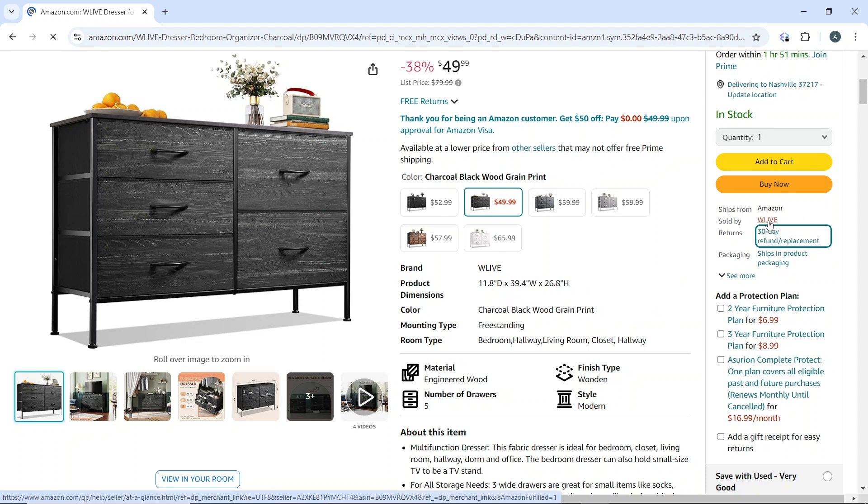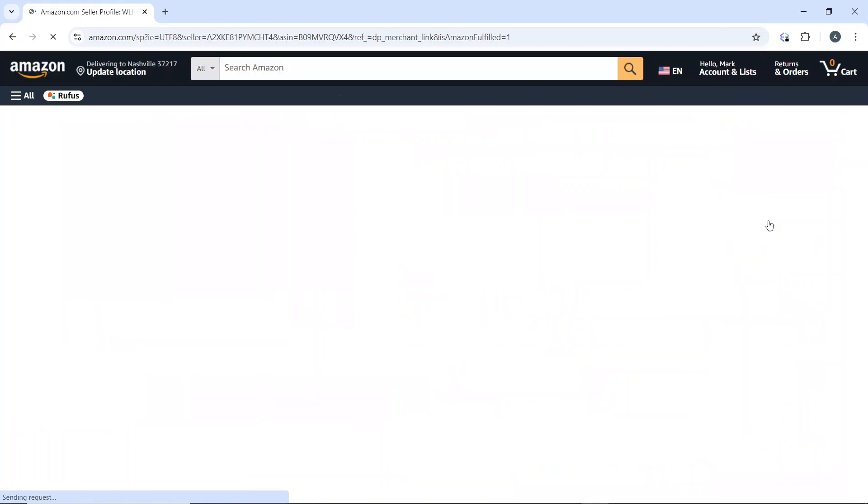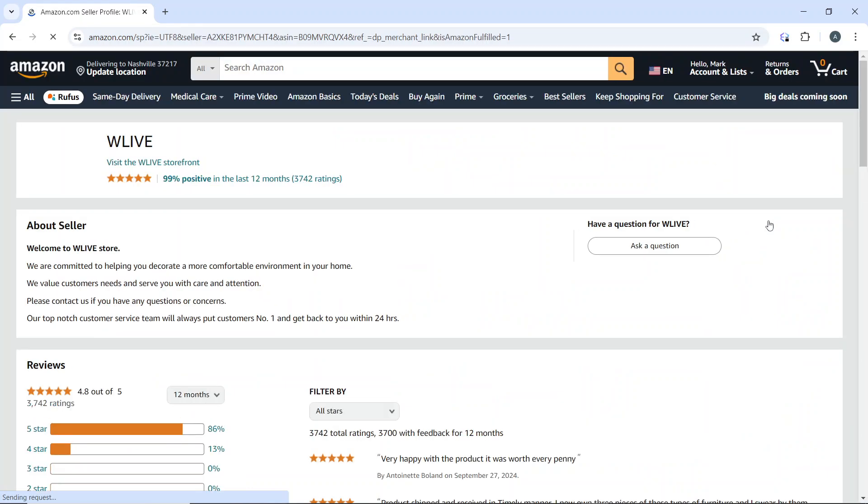On the seller's profile page, look for a button that says 'Ask a question'. Go ahead and click on it.